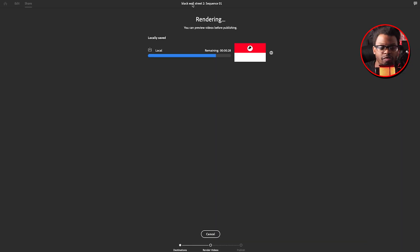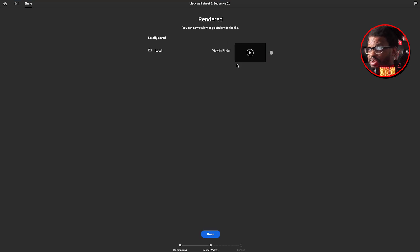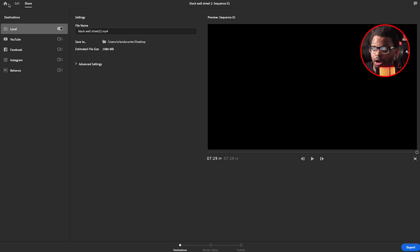It's moving pretty fast because this video wasn't too long — probably like six or eight minutes. It's moving fast as you can see. Once it's done, it says 'Reveal in Finder' but I'm just going to hit Done and go back to the home button.